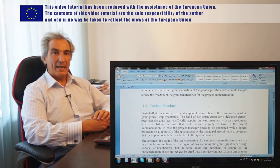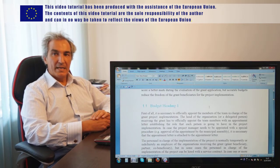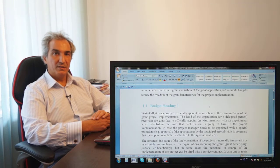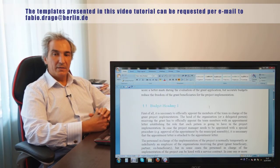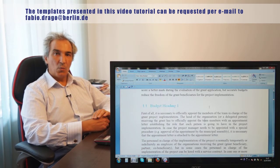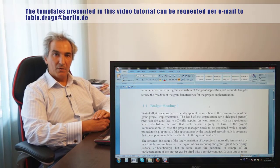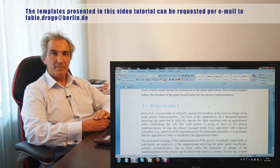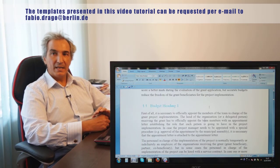Budget heading one is very important because it is the one where we include all the costs related to human resources. People working for the grant beneficiary — staff members of the grant beneficiary organization — are normally included within budget heading one.